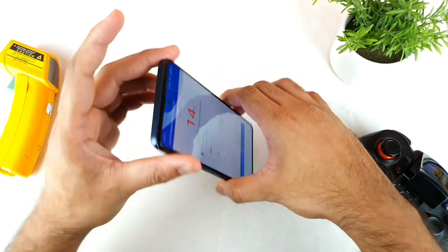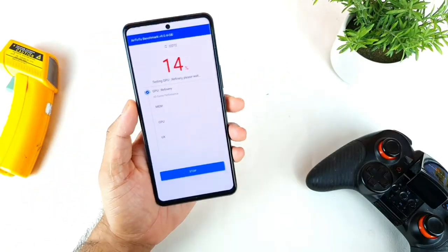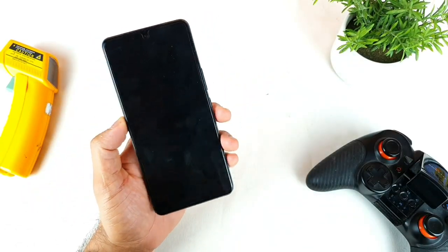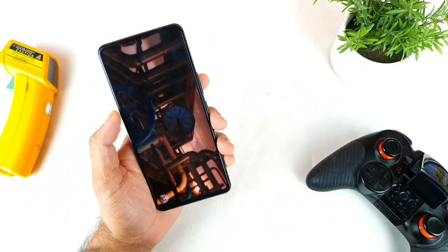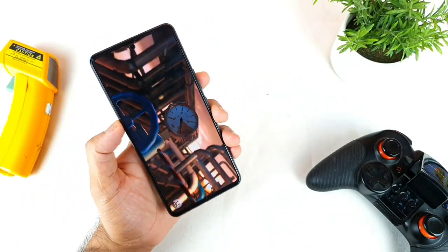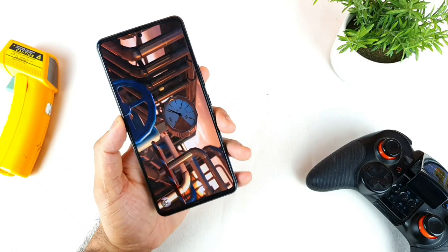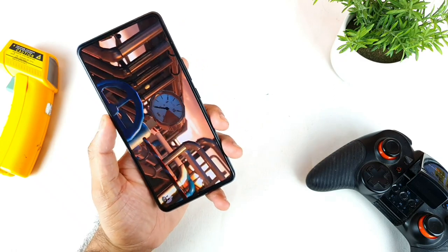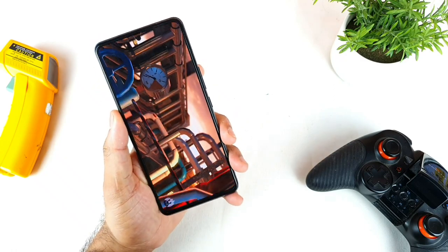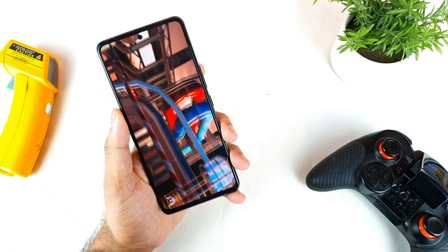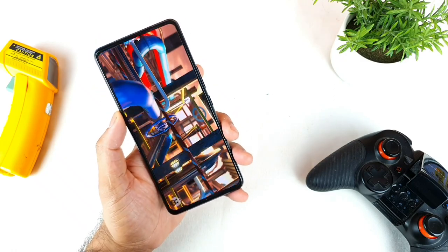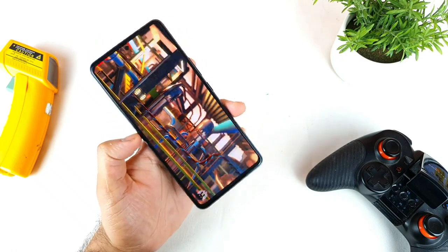Let's see whether the score will increase or decrease — that is what I'm trying to find out in this test. This is day two of the Antutu Benchmark test on this iQOO 7 smartphone.